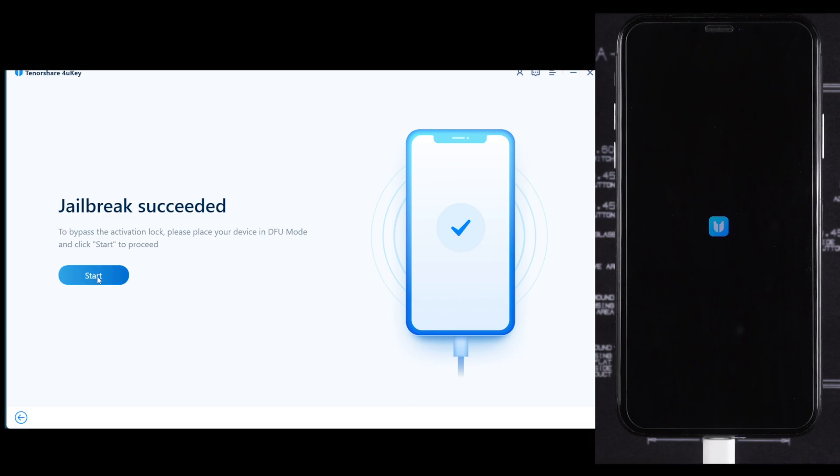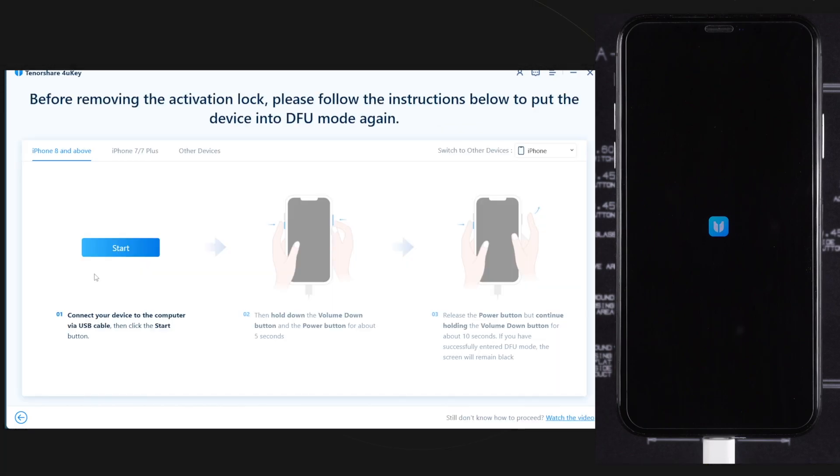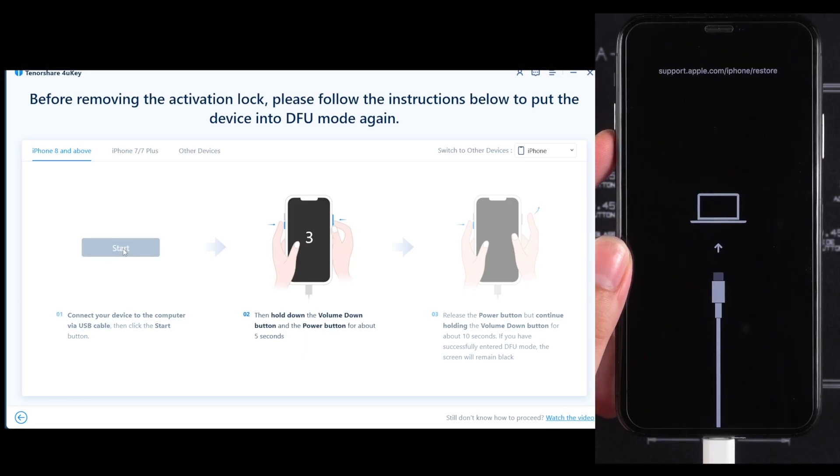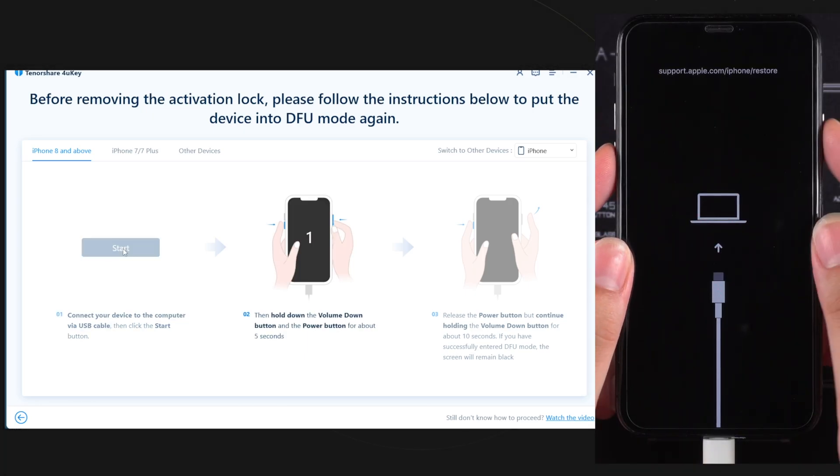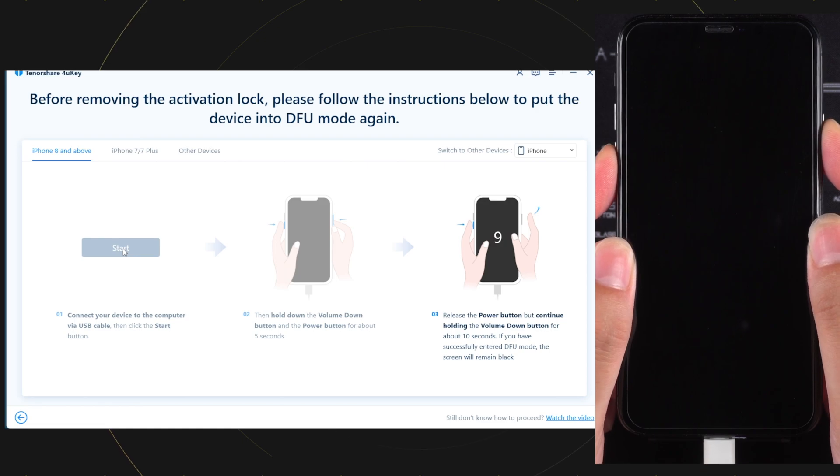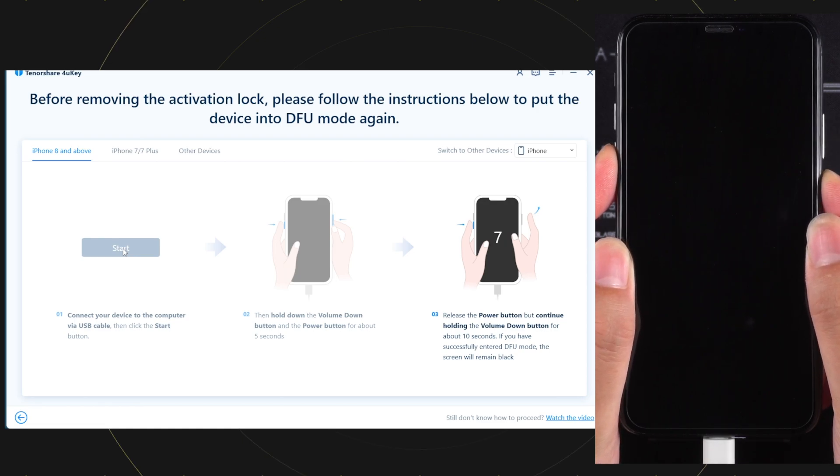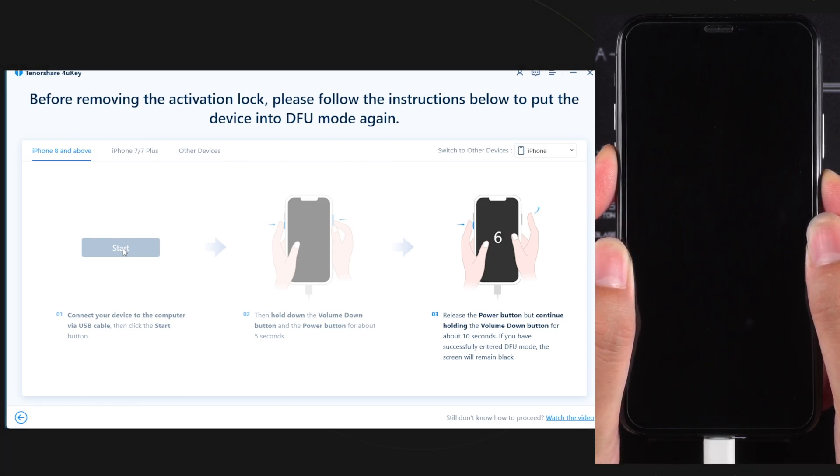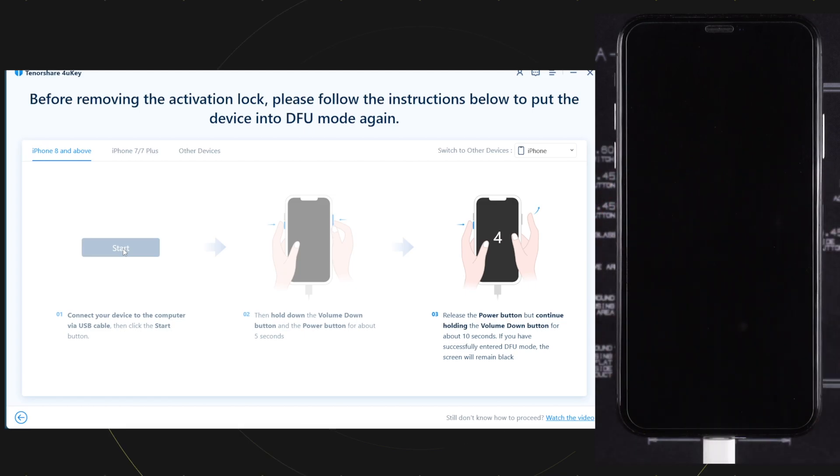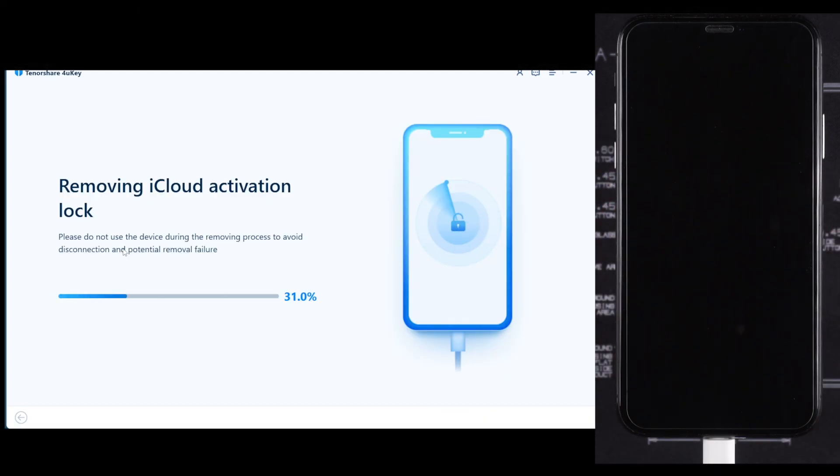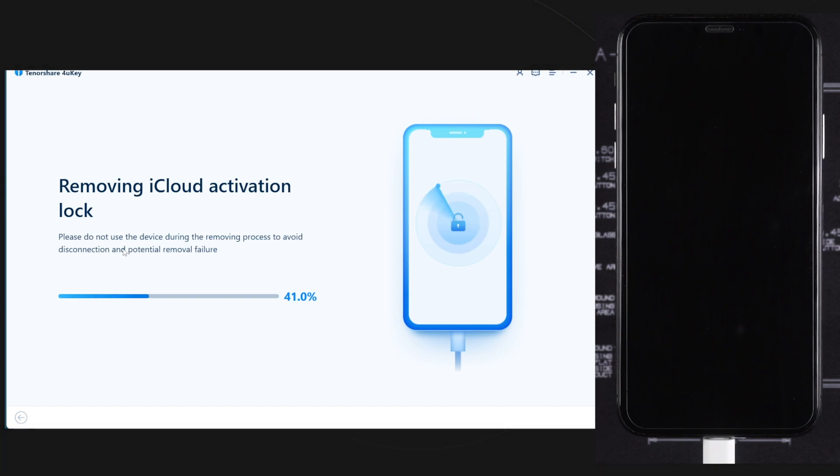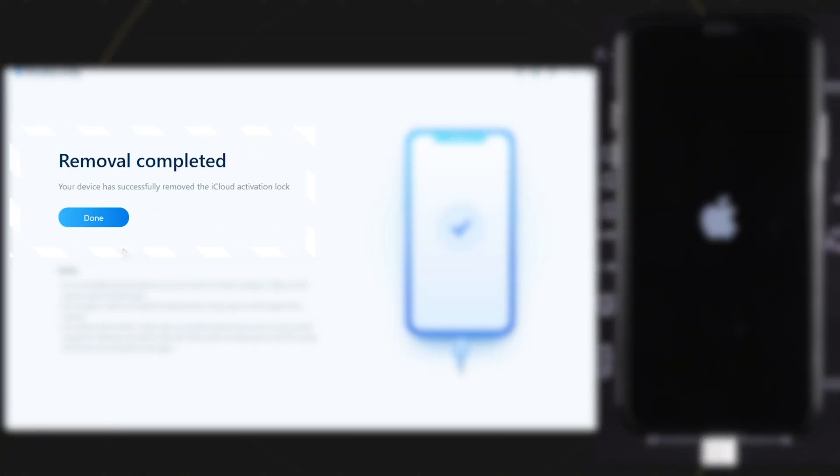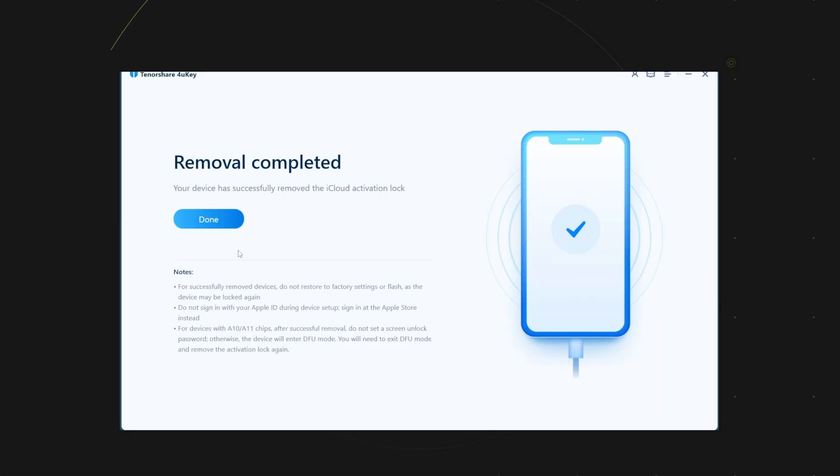Now click on the start button and enter your device into DFU mode again. Now the process to remove iCloud activation lock has started. Let it complete. The process is now completed. I have successfully removed iCloud activation lock.